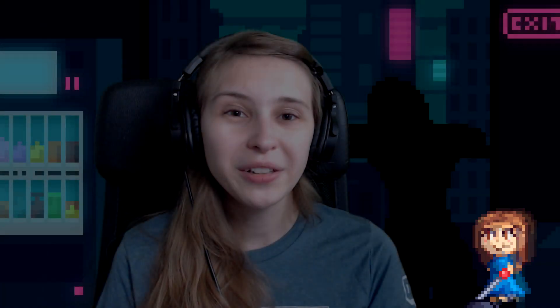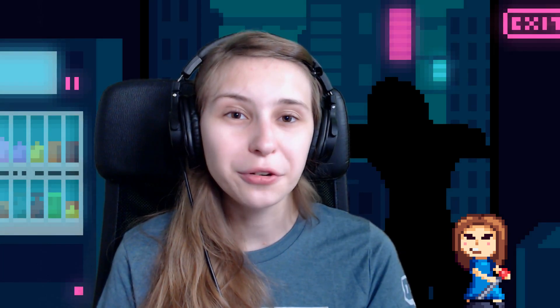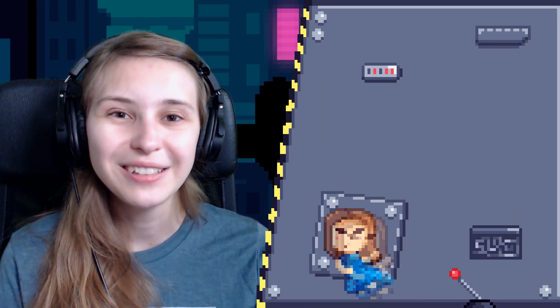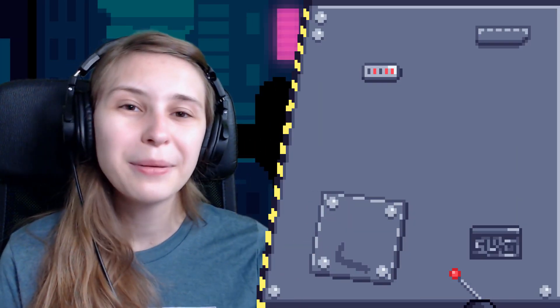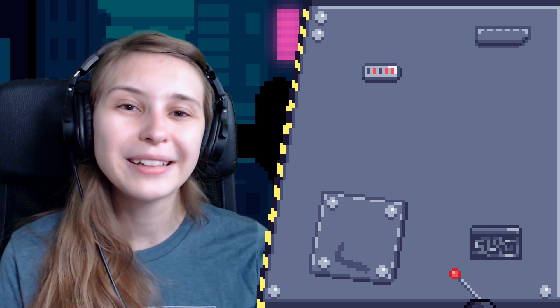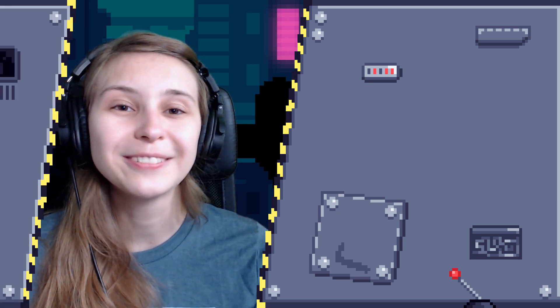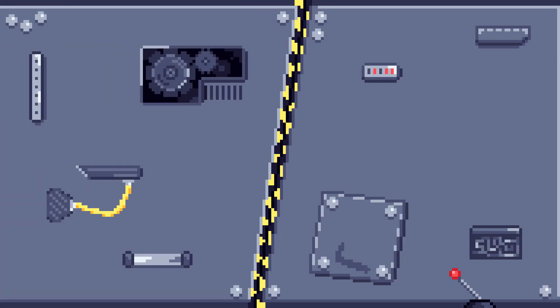What do you want the next Stream Deck tutorial to be about? Leave a comment. Don't forget to like, subscribe, tick the little bell icon and I will see you in the next video. Bye.